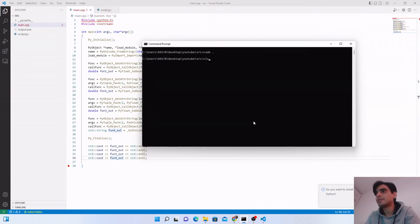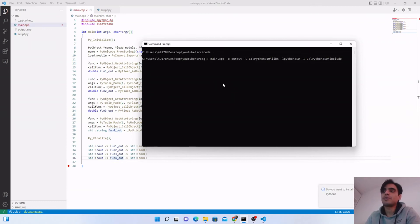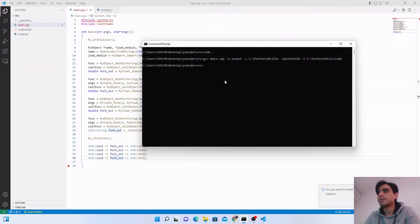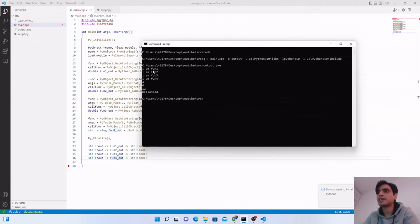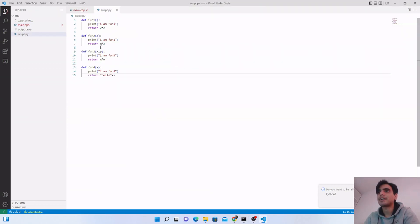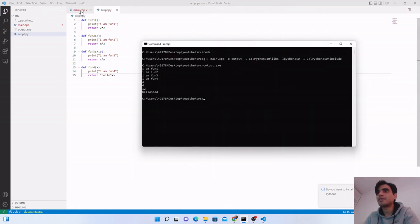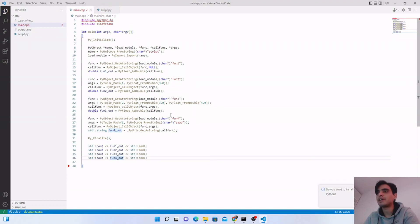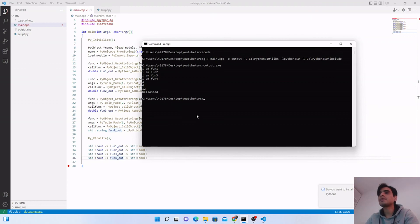Now compile the program using g++. If you want details about this compilation method, I'll put a link in the description. The compilation completes successfully and generates an output file. Running it calls all four functions — fun1 returns 4 (2×2), fun2 returns 6 (3×2), fun3 returns 12 (3×4), and fun4 returns 'hello sat' with the string argument.